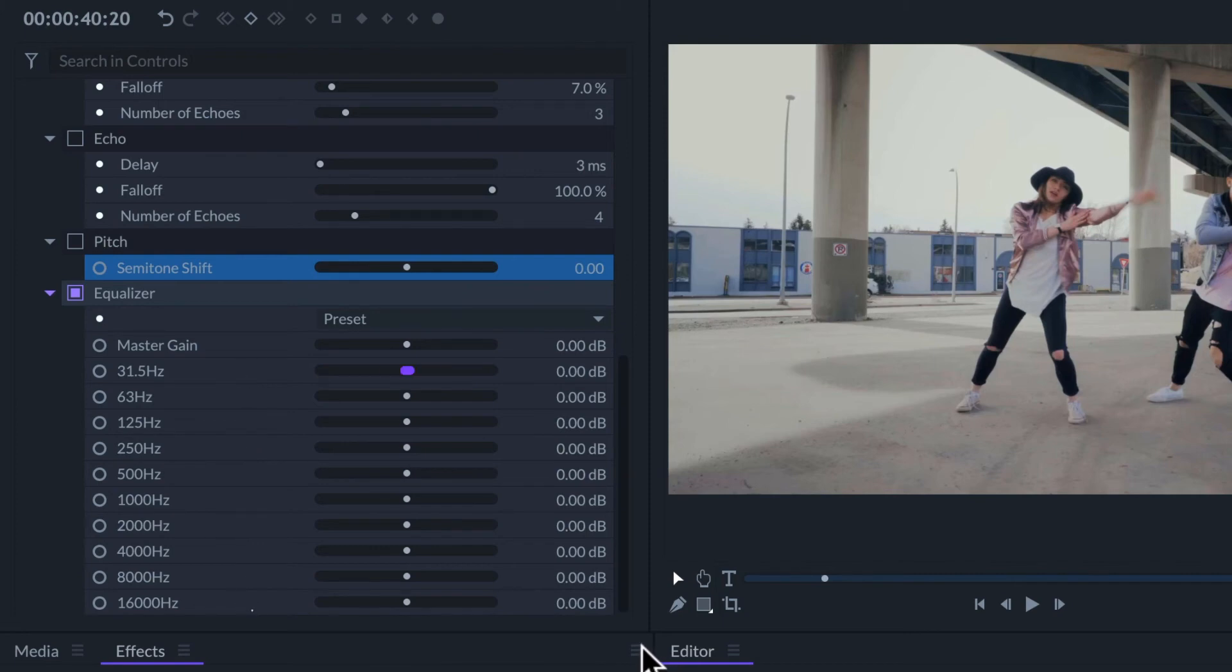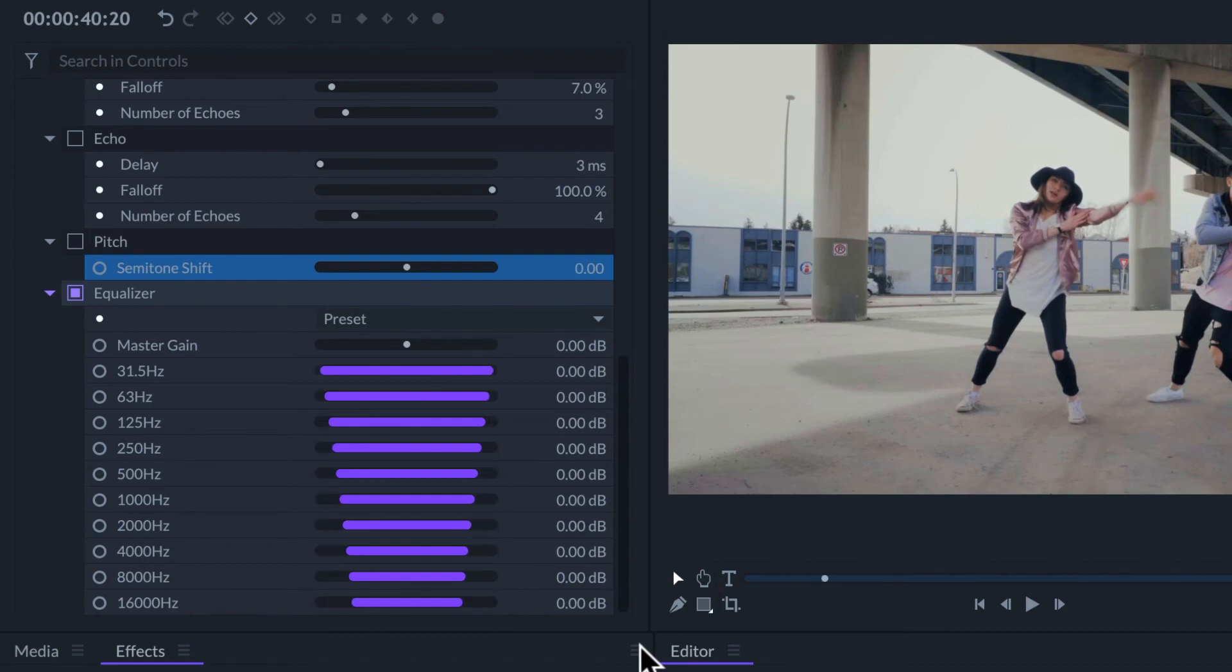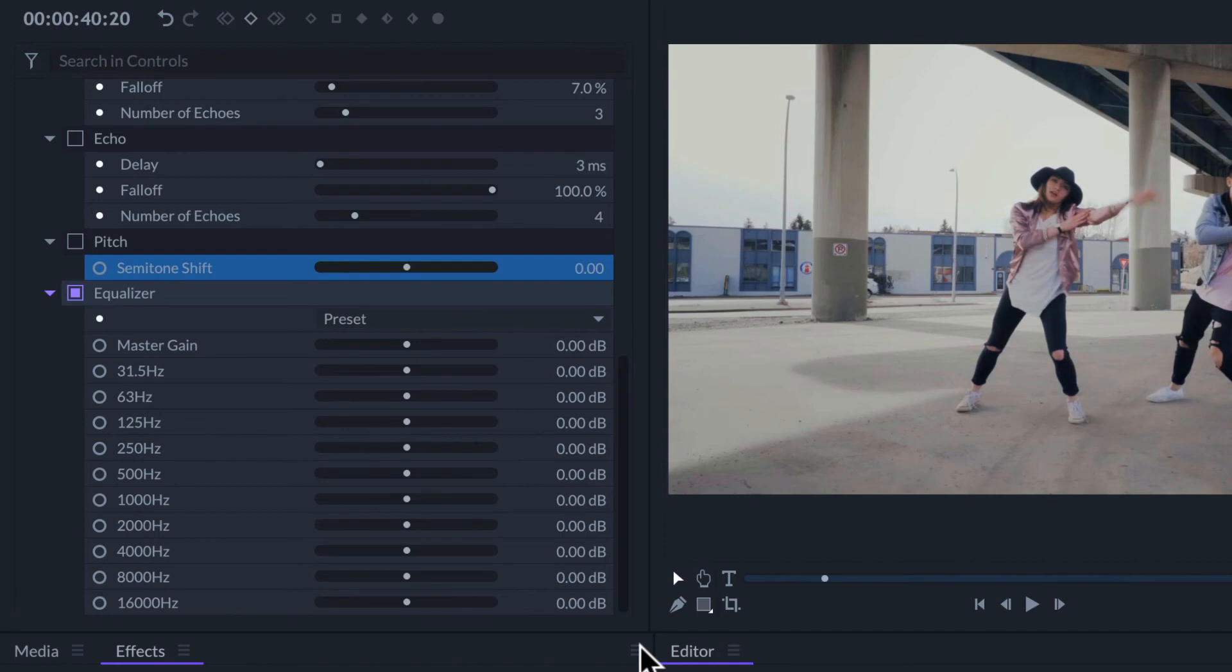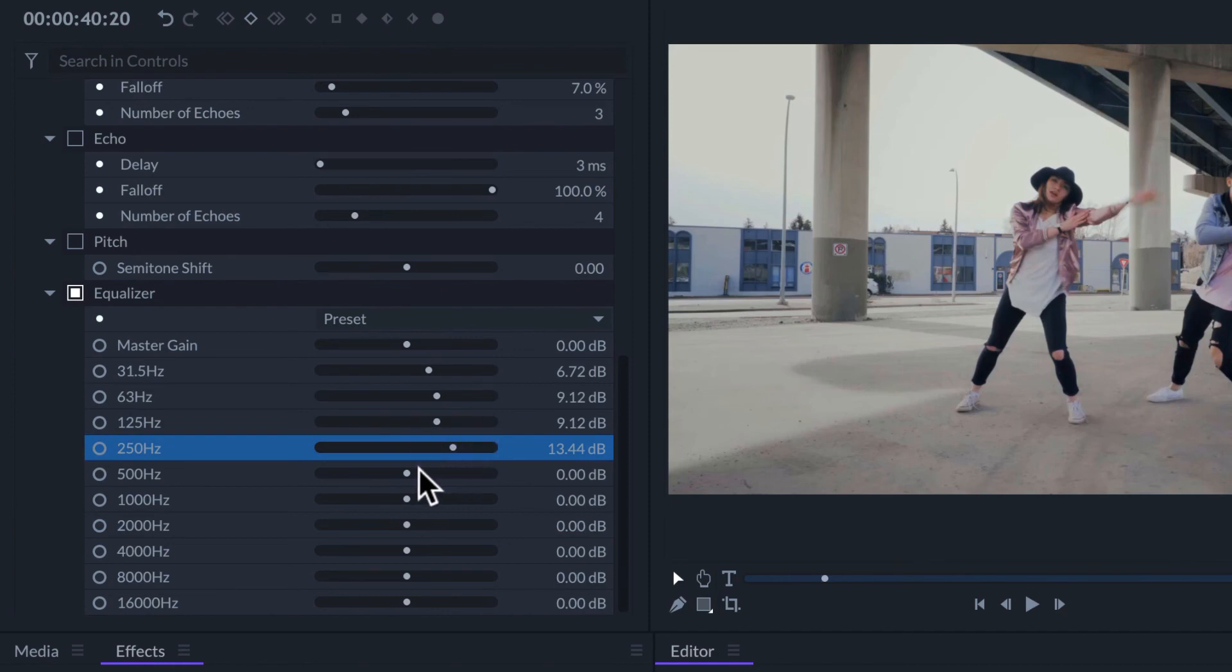Each slider is a different range of frequencies. It goes from lower on the top to higher frequencies on the bottom. So for example, if we want to make the bass sound louder, I can increase the gain of the lower frequencies.